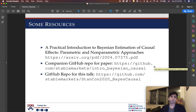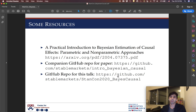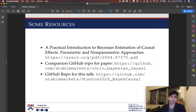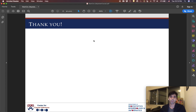All the code for this talk and for the paper is available on GitHub, so you can feel free to run it. Feel free to reach out to me if you have any questions or comments. Thank you.